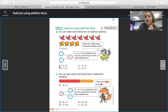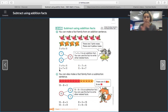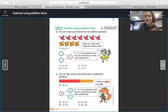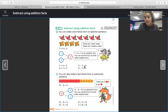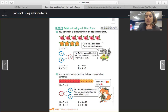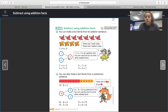When you have your number bond completely filled, you have all the information you need to create two addition number sentences and two subtraction number sentences. So you see seven plus four equals eleven — part plus part equals whole. Then we just change the order: the turnaround fact, four plus seven equals eleven. When we have our subtraction number sentences, it's whole minus part equals the other part. So eleven minus seven equals four, and then eleven minus four equals seven. Seven plus four equals eleven is an addition fact; you can use it to write other related facts.